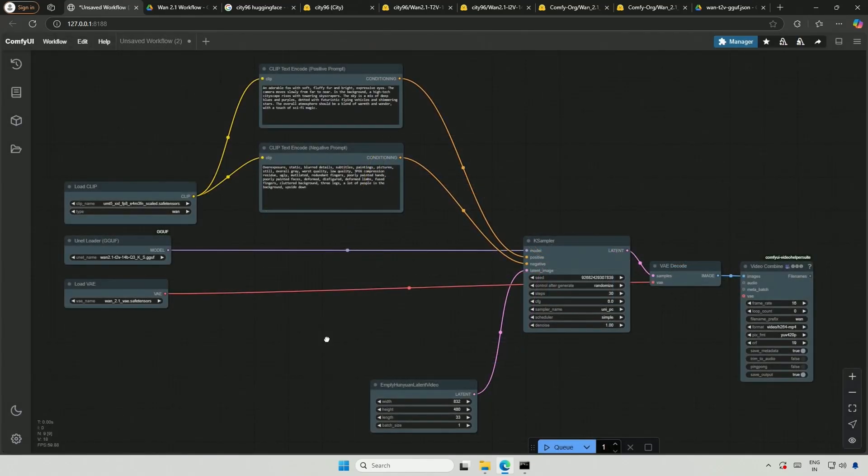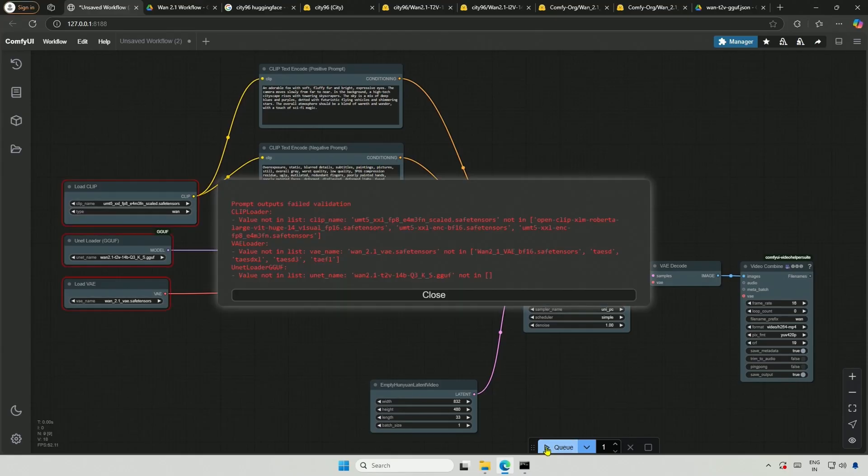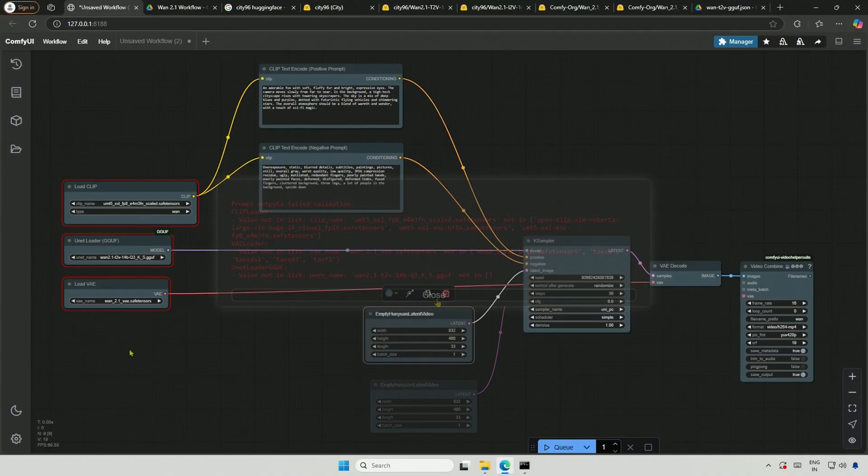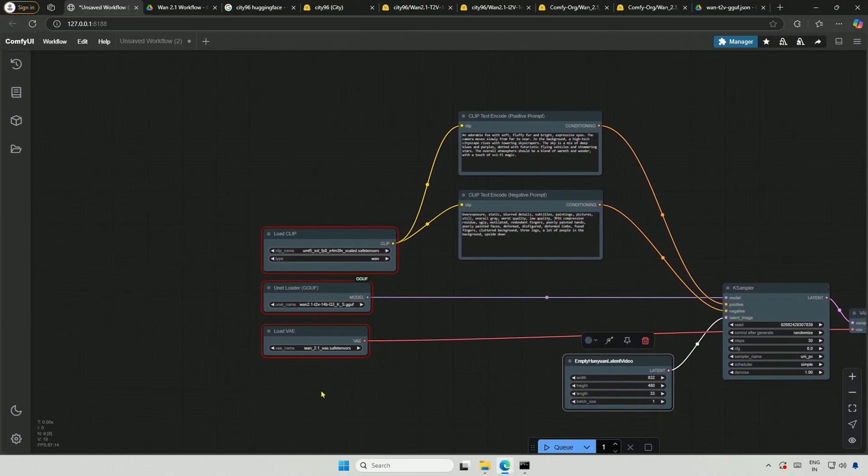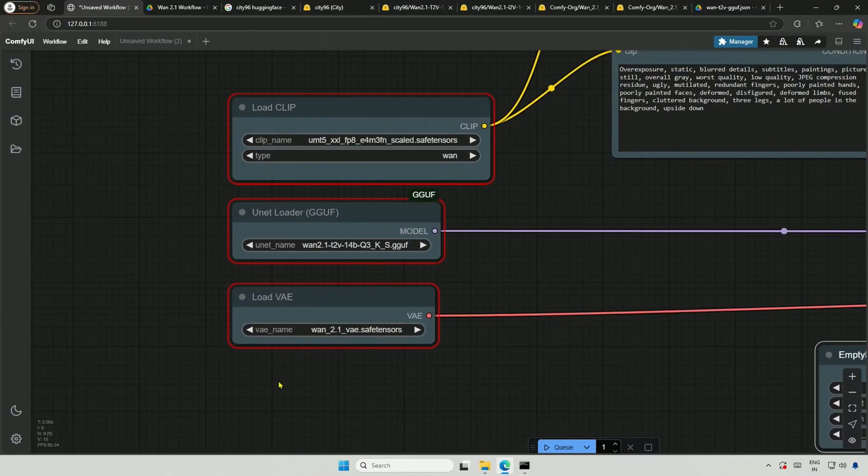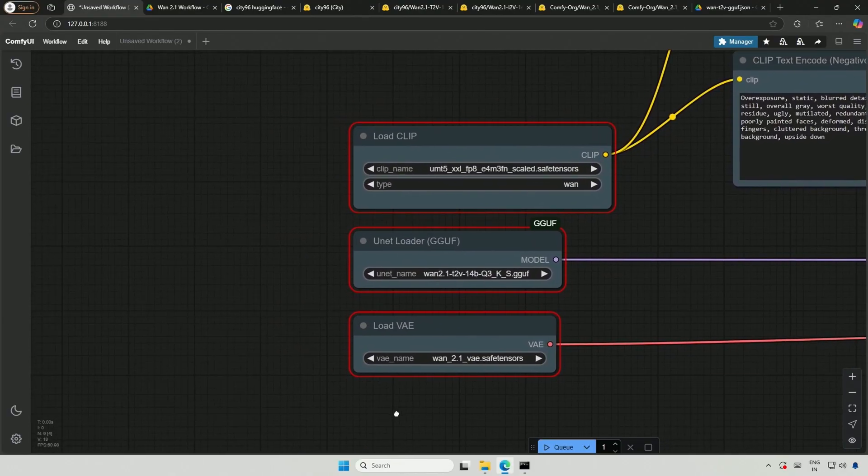There are files to be downloaded, but let me cue the workflow and show you the error. These are the three files we need to download, and these are the three nodes that are giving errors due to the missing files.